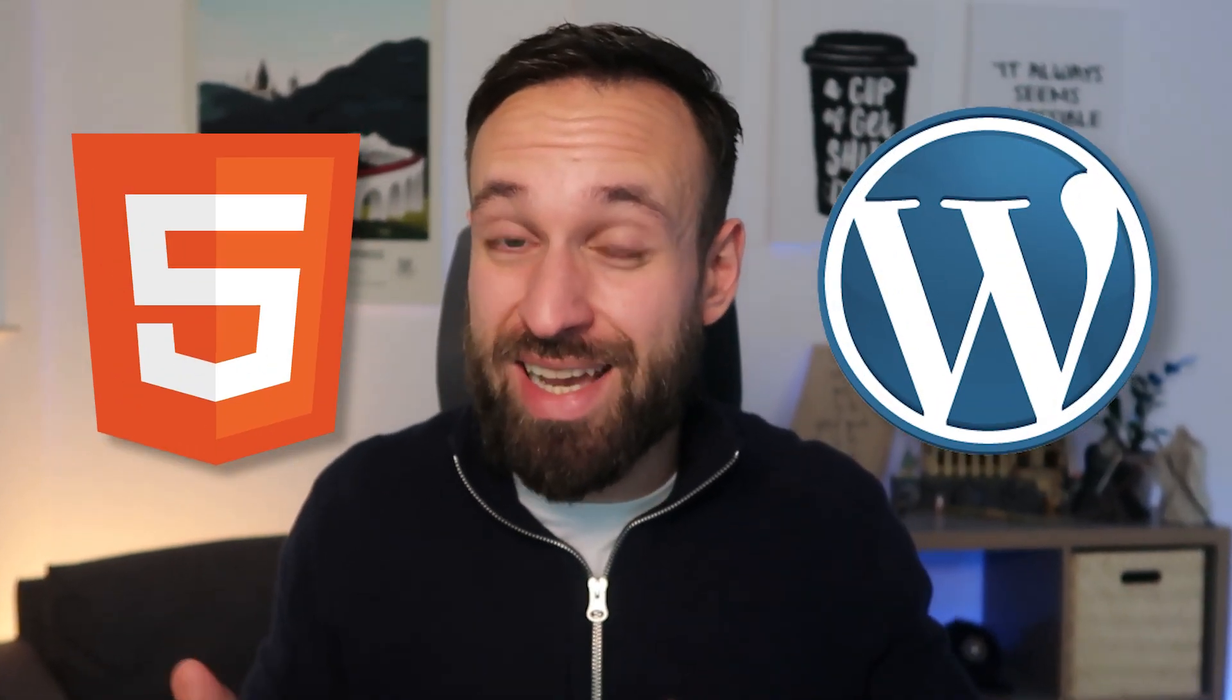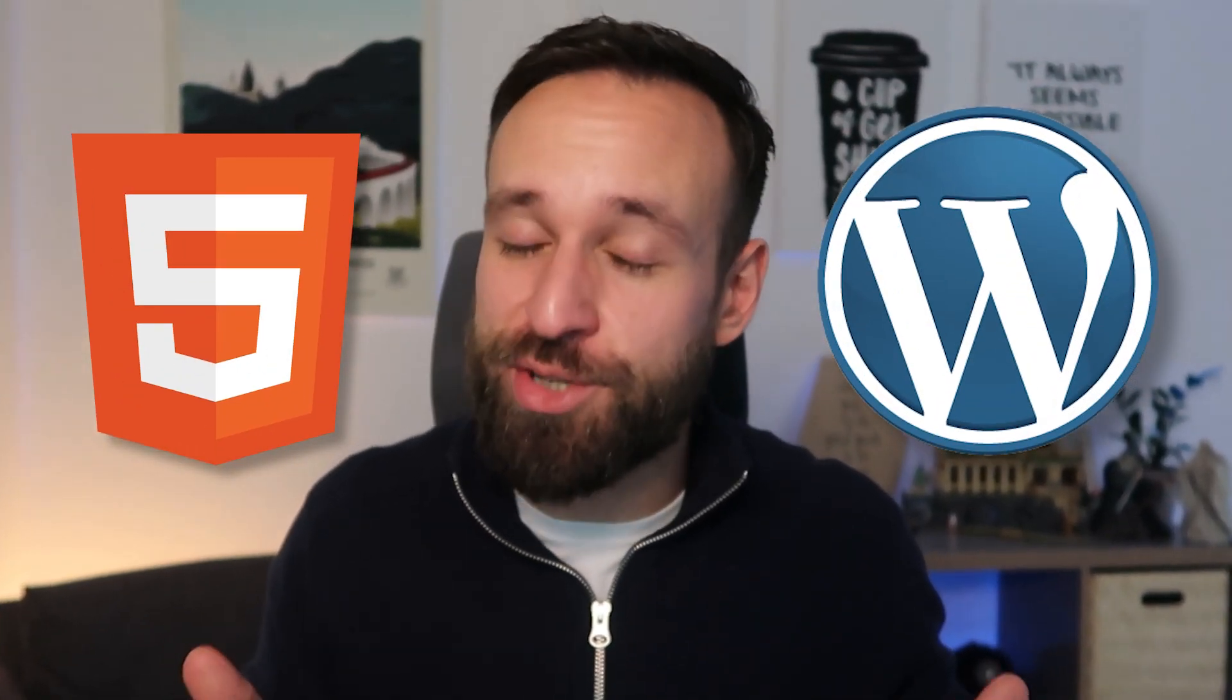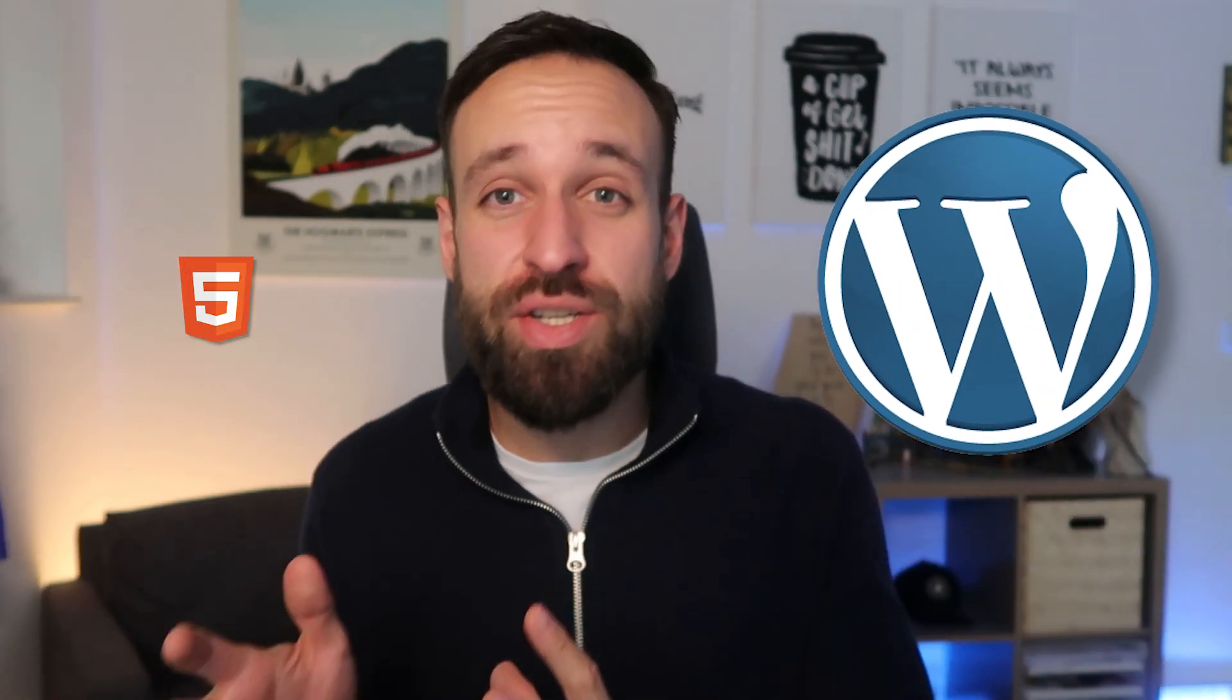This year I switched from WordPress to Astro Site and here's how you can do the same. Hey everyone, what's up? This is Simon back with a regular video today, not a tutorial or actually kind of a tutorial because I want to show you how I migrated my WordPress blog to Astro Page.